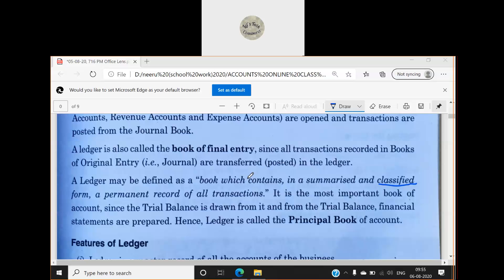We have made different books — for example, a purchases book — and these are called subsidiary books. So in practical life, it is not the case that we make a journal for six days and then on Monday we make ledger entries; practically it does not work that way.